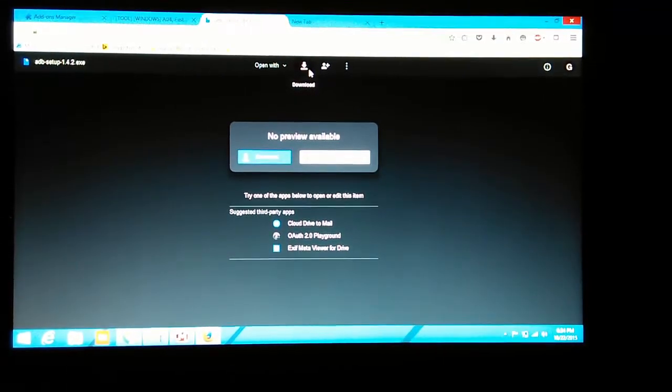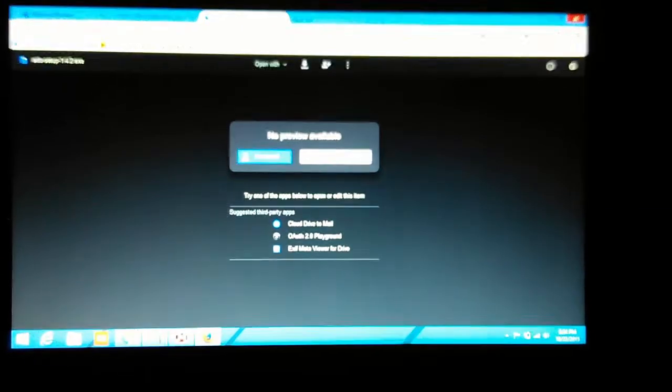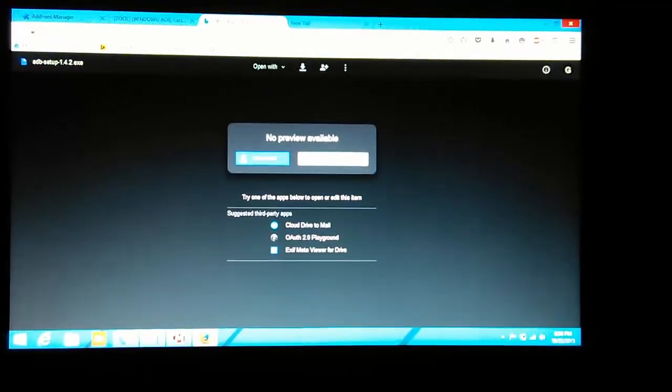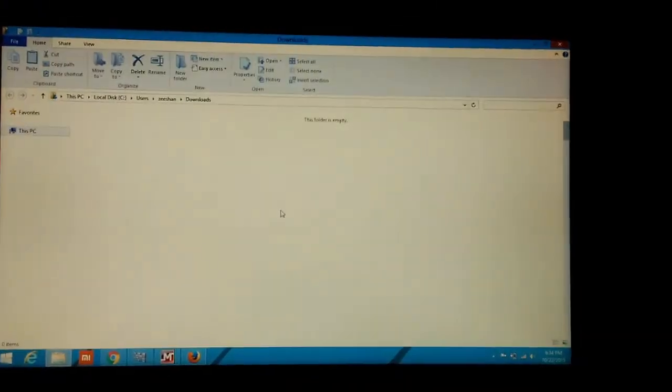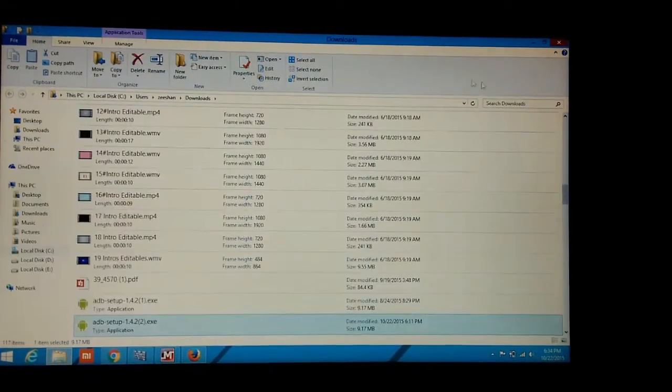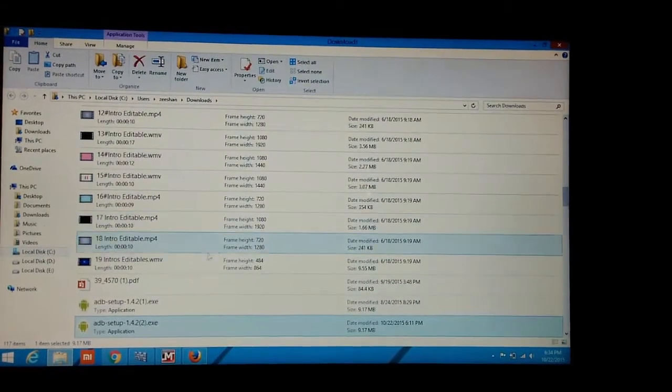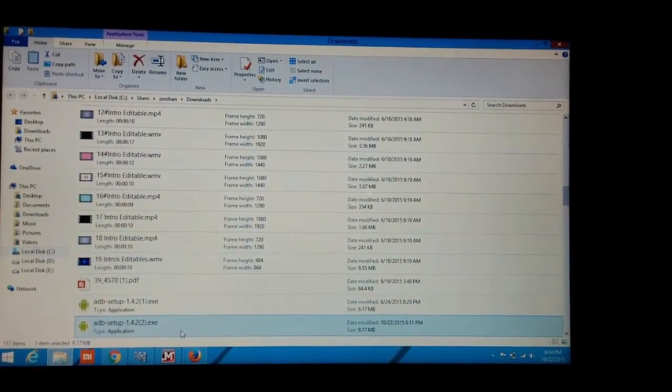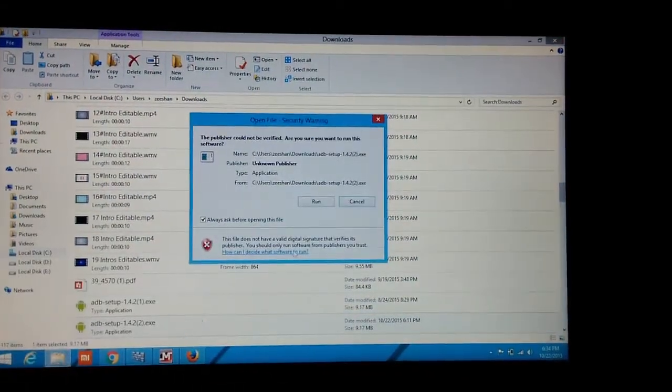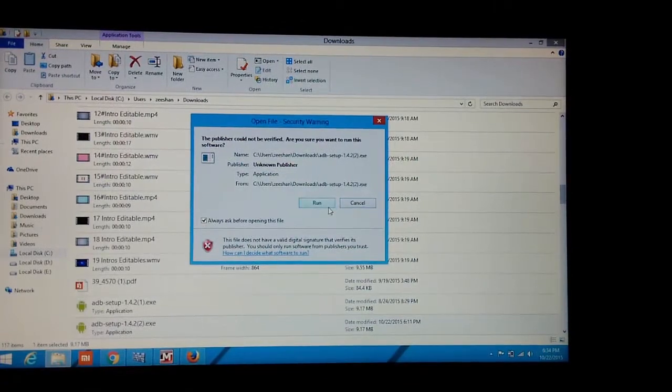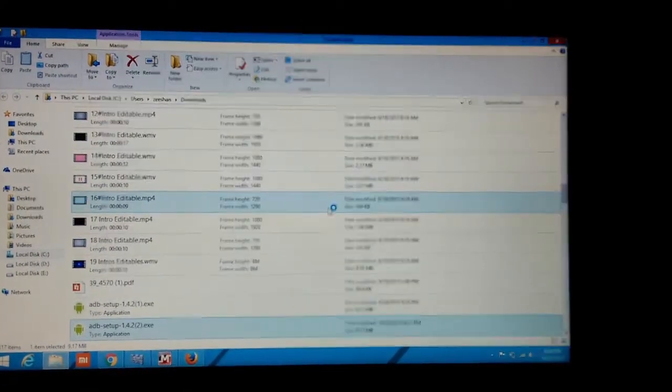After downloading, go and find where the setup is located and just click on that and run the setup.